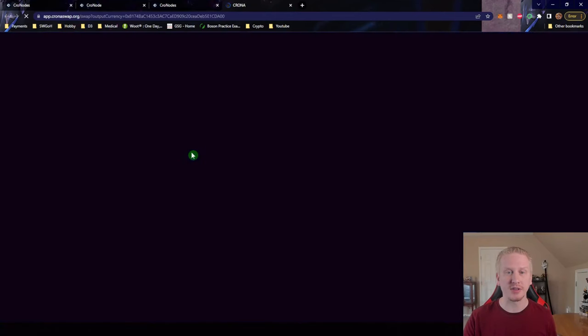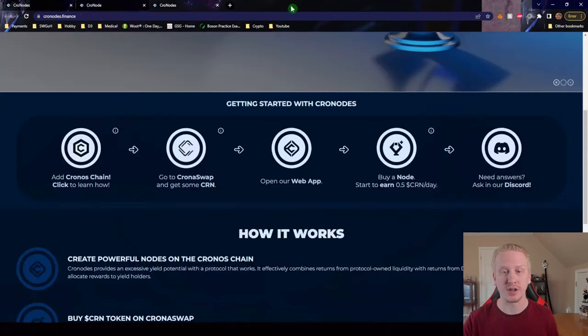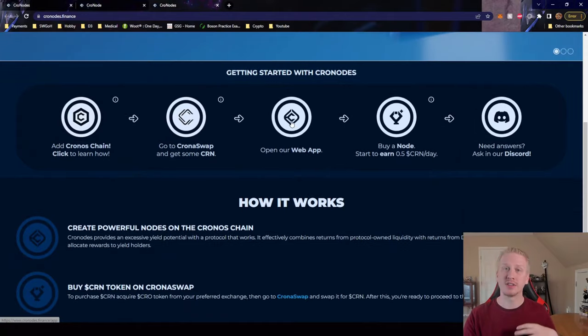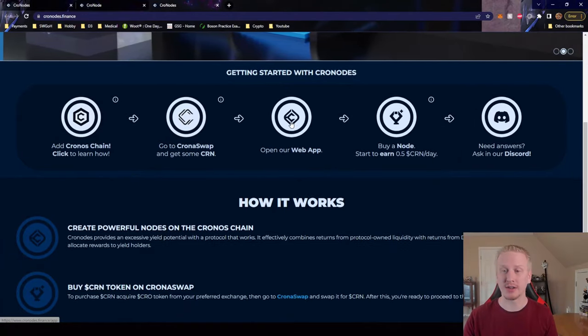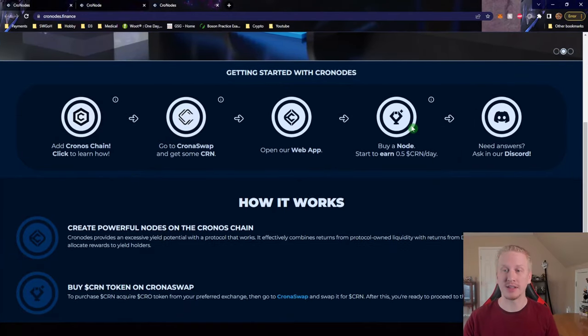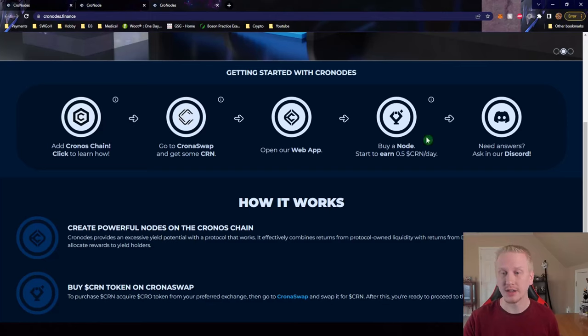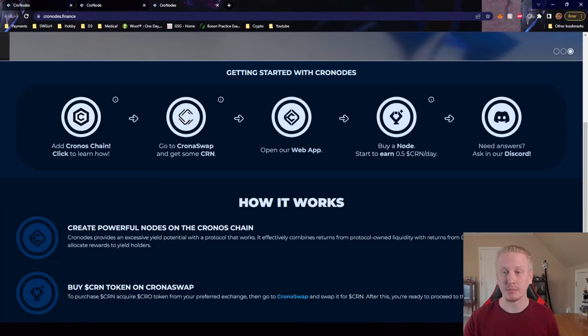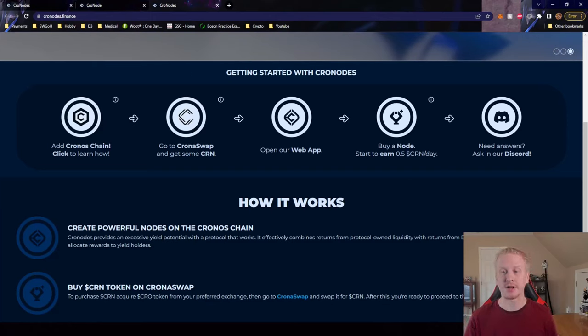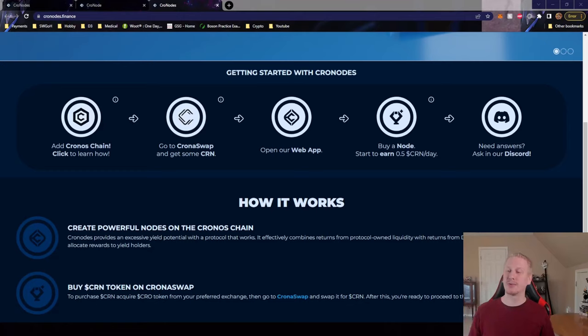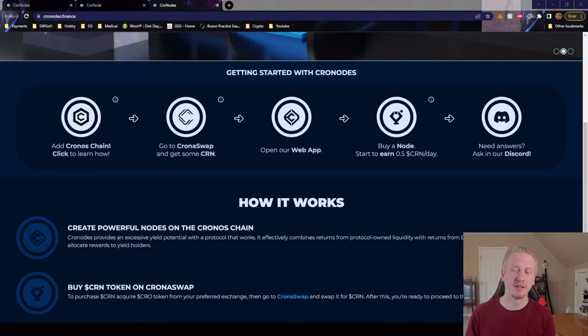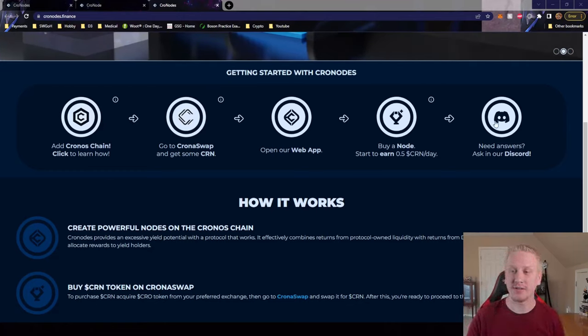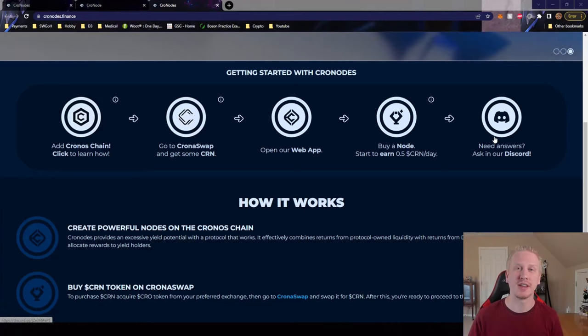This is a link to Kronoswap where they can swap their Kro for CRN. This is a link to their dApp that we'll take a look at in a moment. Again, there's that nice new node graphic. This is just saying buy a node, you're earning 0.5 CRN per day. And of course, the ever present discord button, which is actually nice - having a very visible link to discord is a helpful thing.